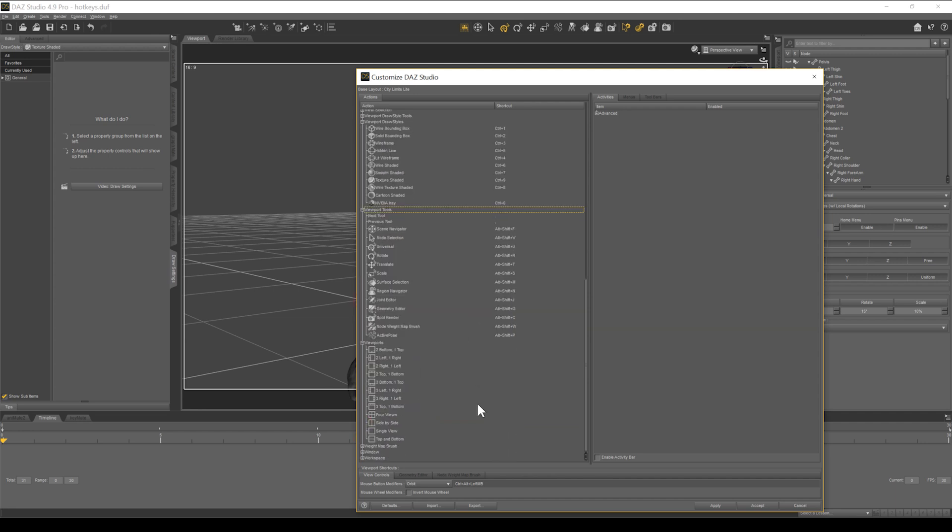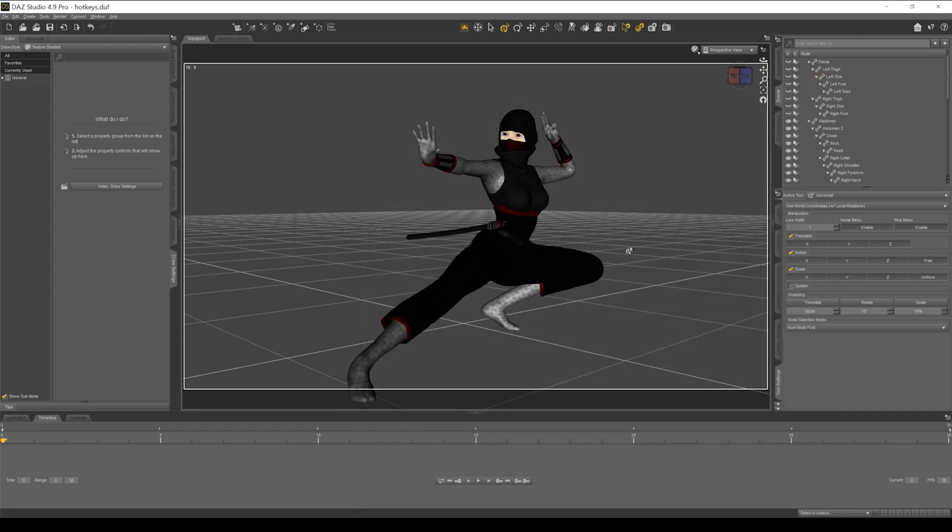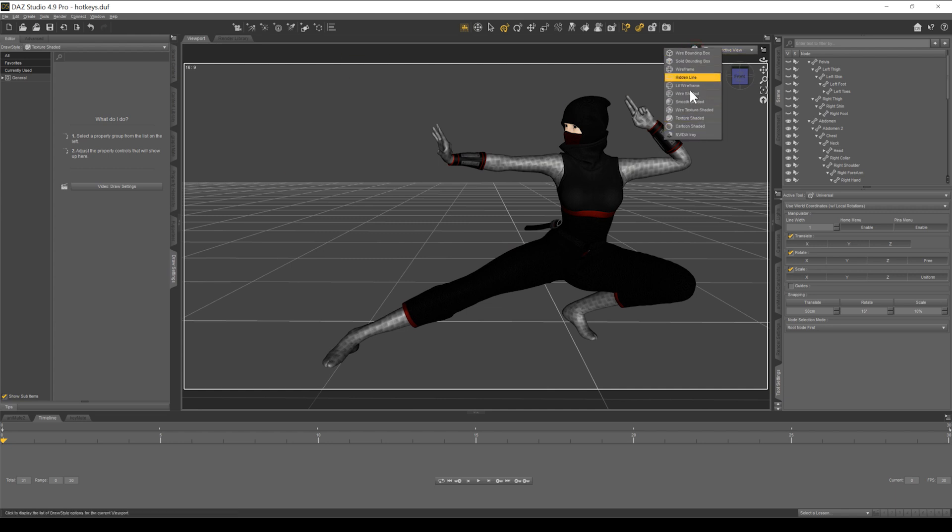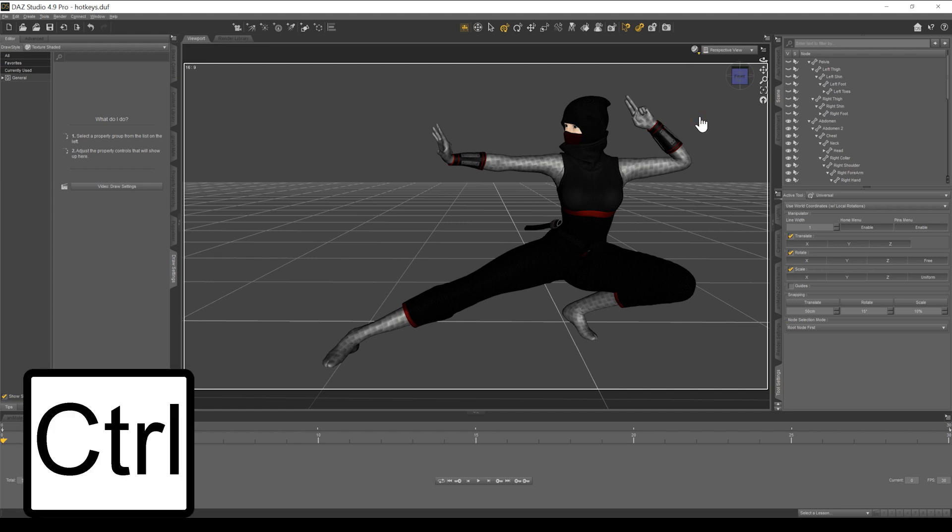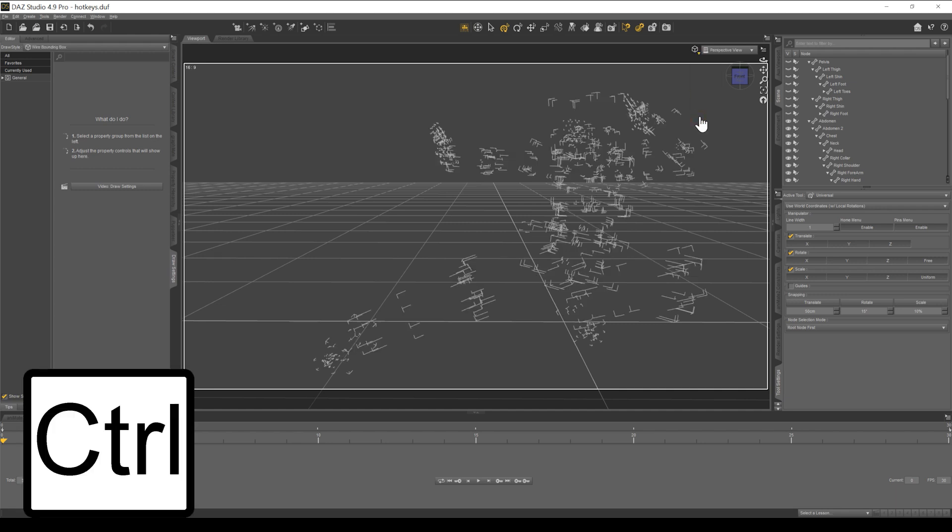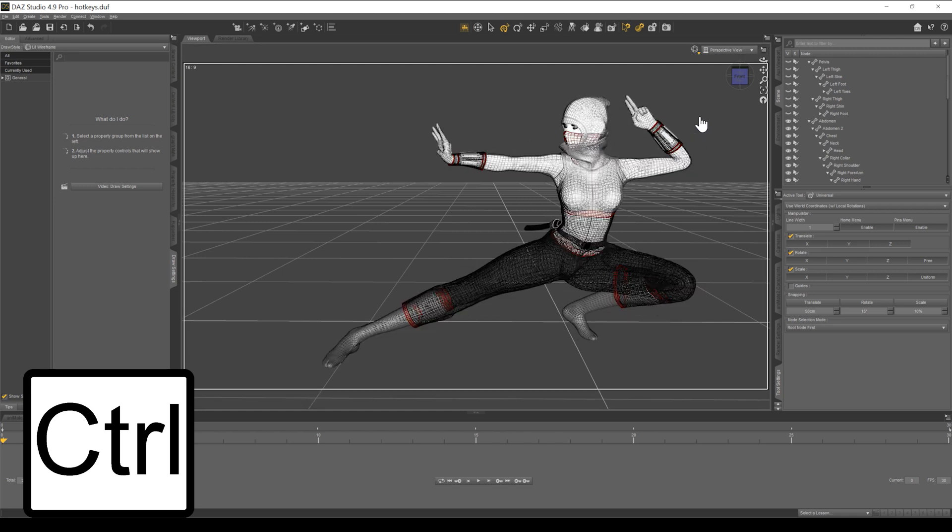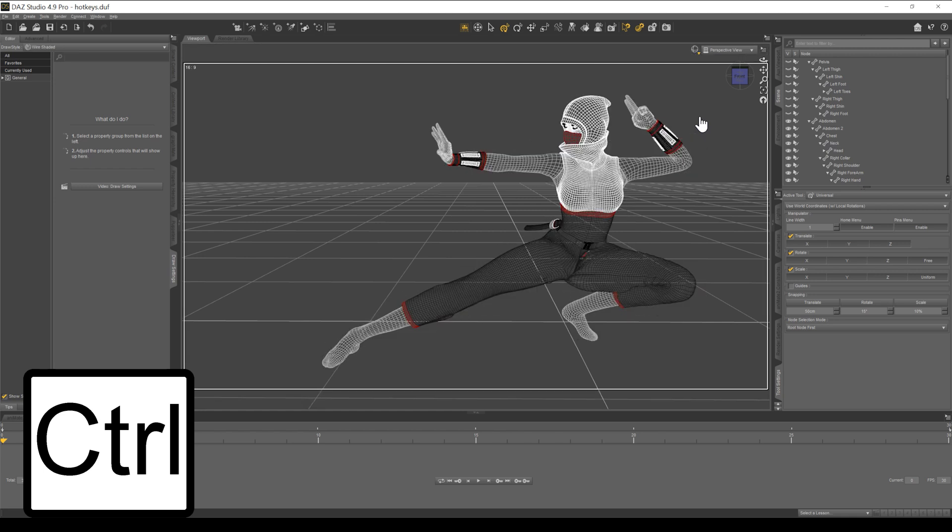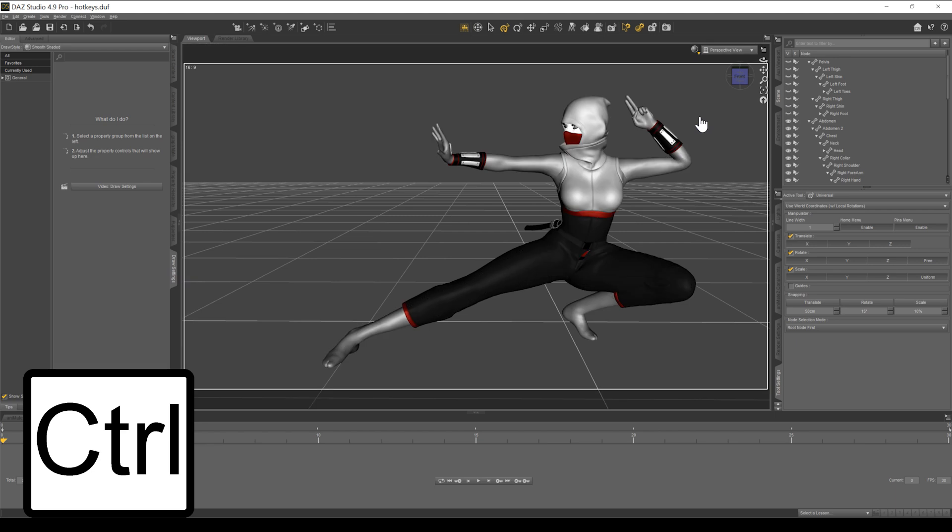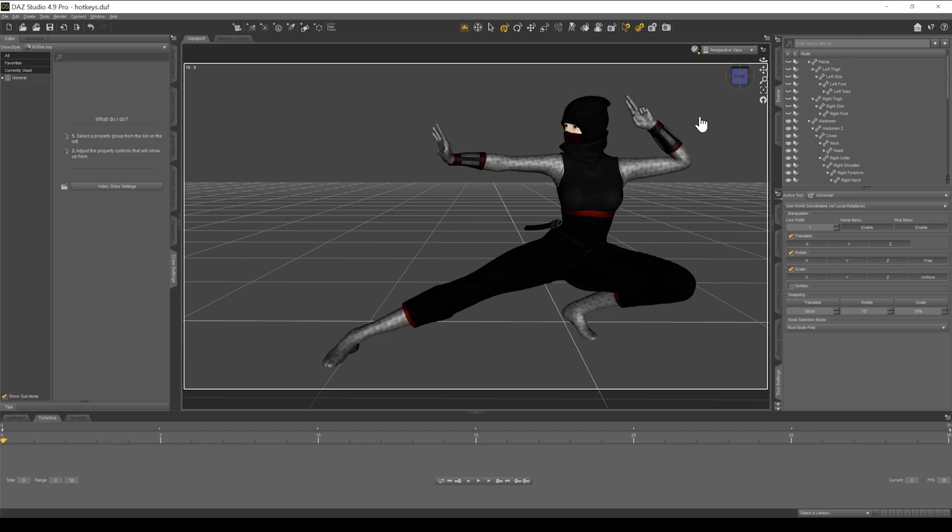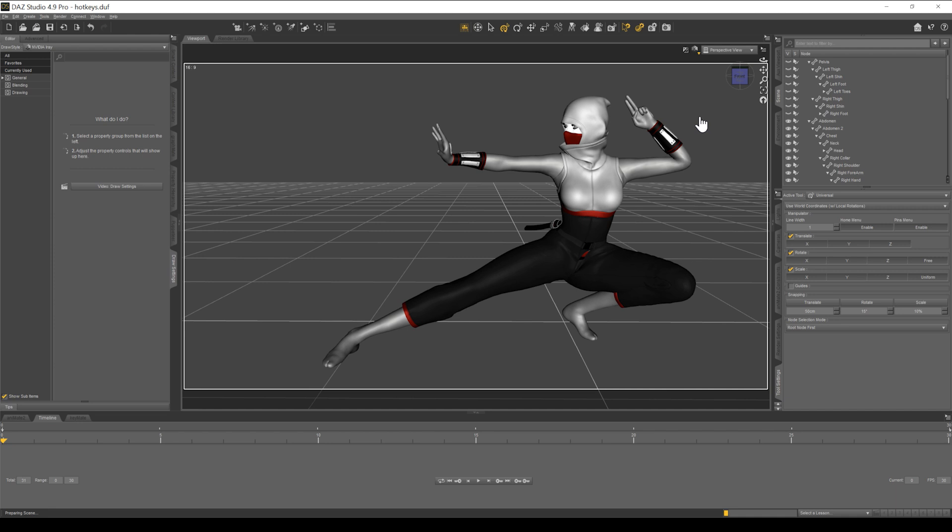Another thing that I often do is switch in between my draw modes right here. But again, rather than bringing up this sub menu every time, I just hit Control and one through zero is going to toggle through each control setting. So here's one, two, three, four, five, six, seven, eight, nine, and zero. Zero and nine are what I use the most because that's your texture shaded and your NVIDIA Iray.